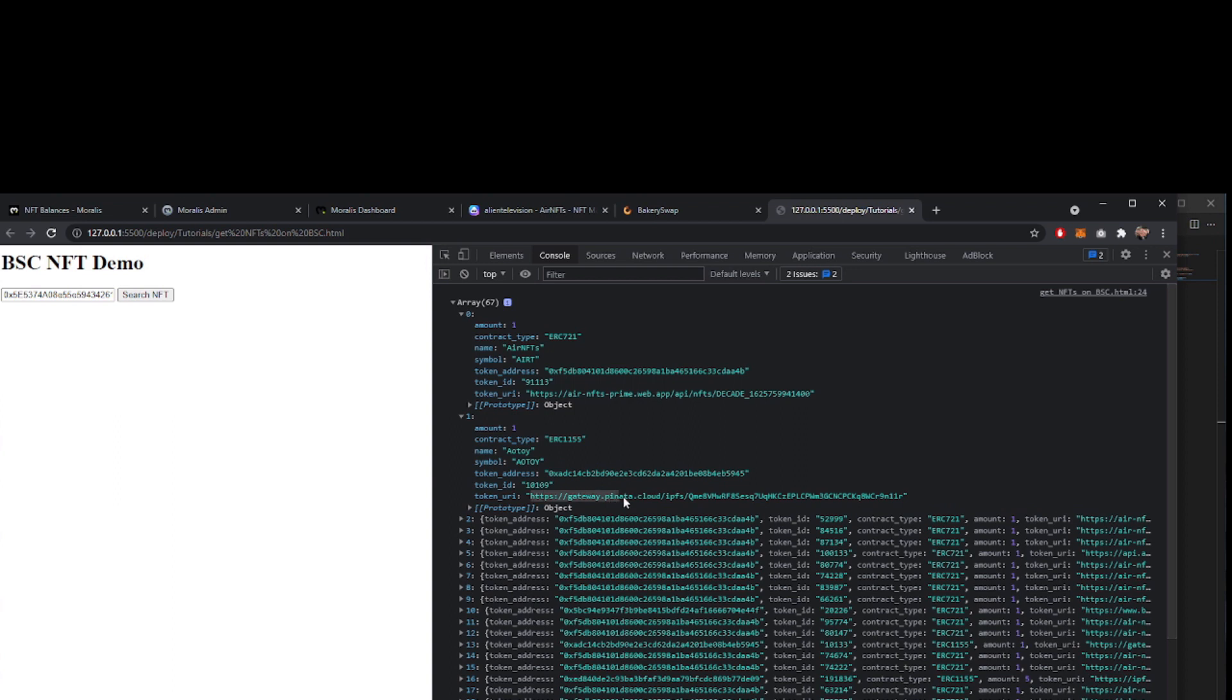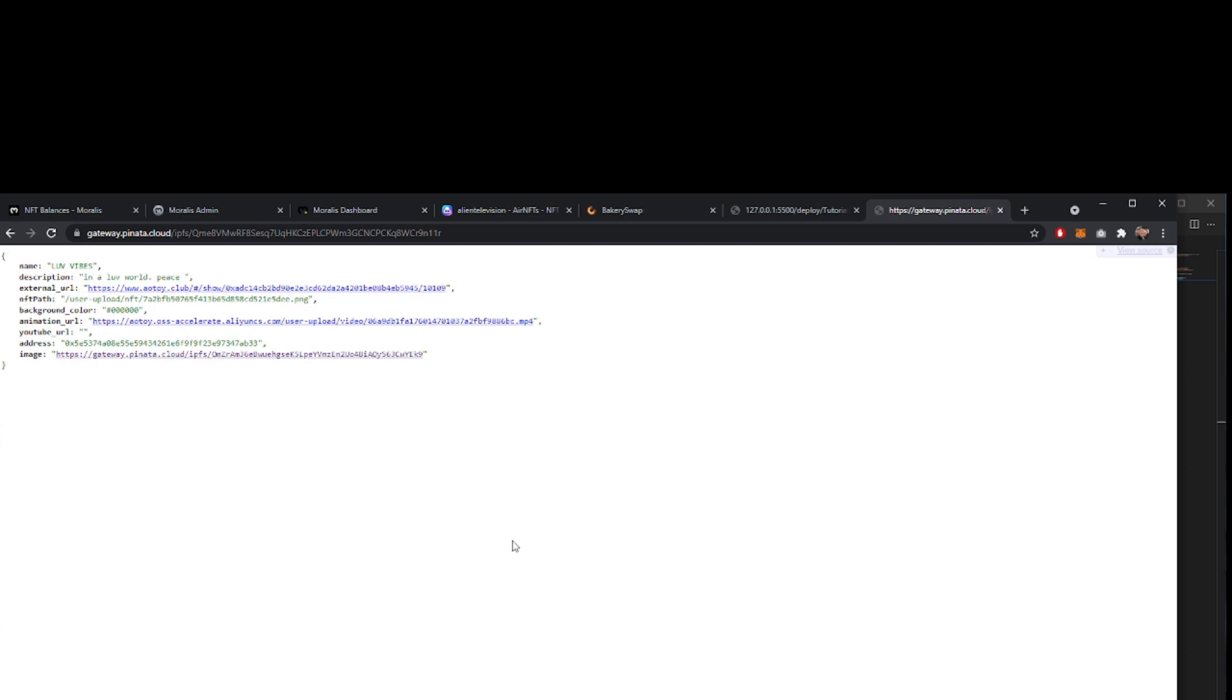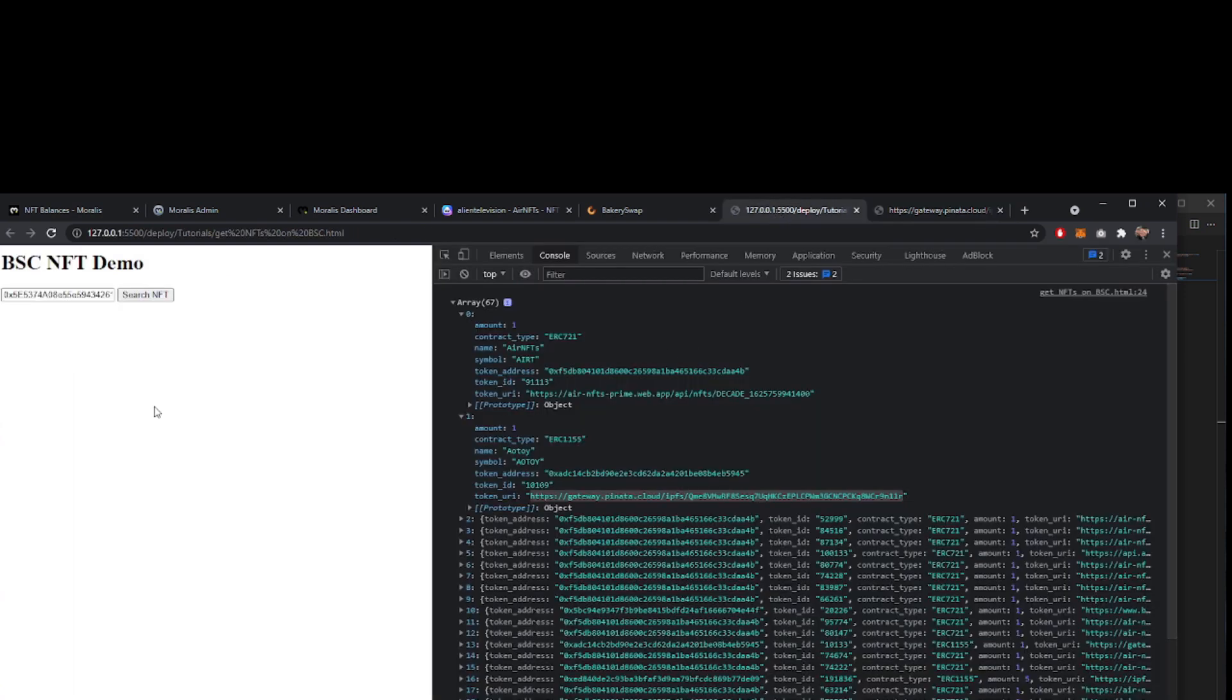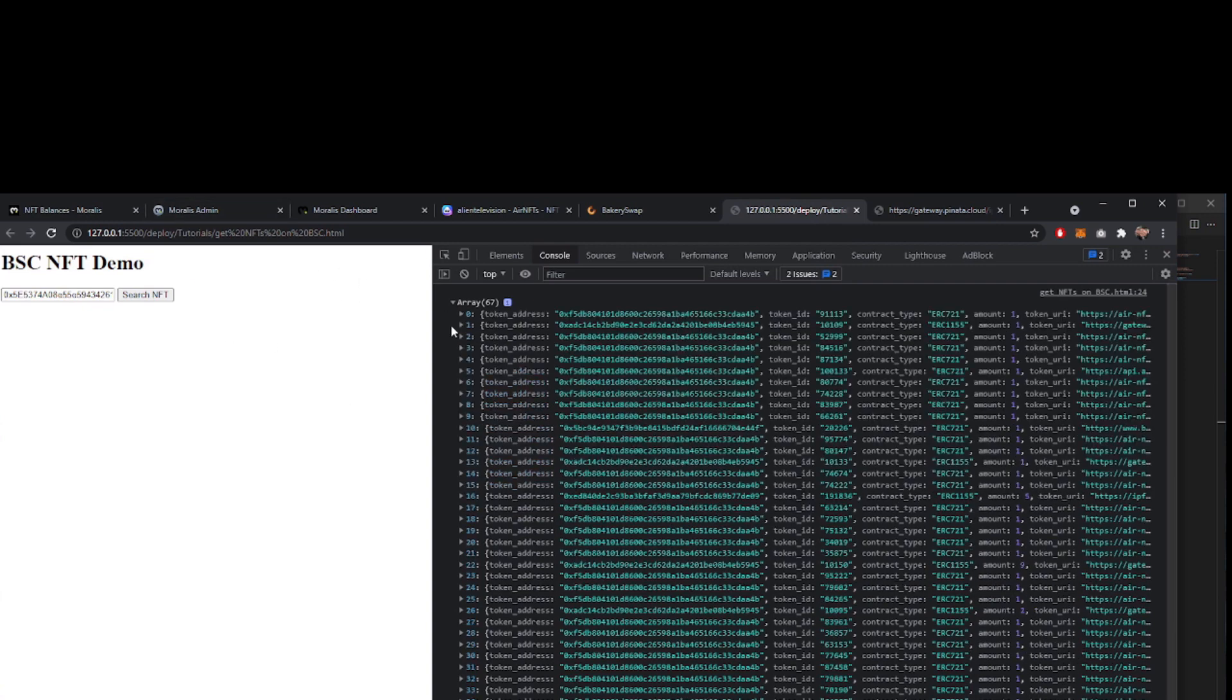We could, for example, go and have a look and see what this provides. It gives us a JSON object with a name, a description, the image, all of which we could go and fetch in our application and then use and put that information onto the front end of our application. We'll take a look at how you would do that in a different video. For today, I just wanted to show you how you would use the Morales code to pull this information into that array for you.